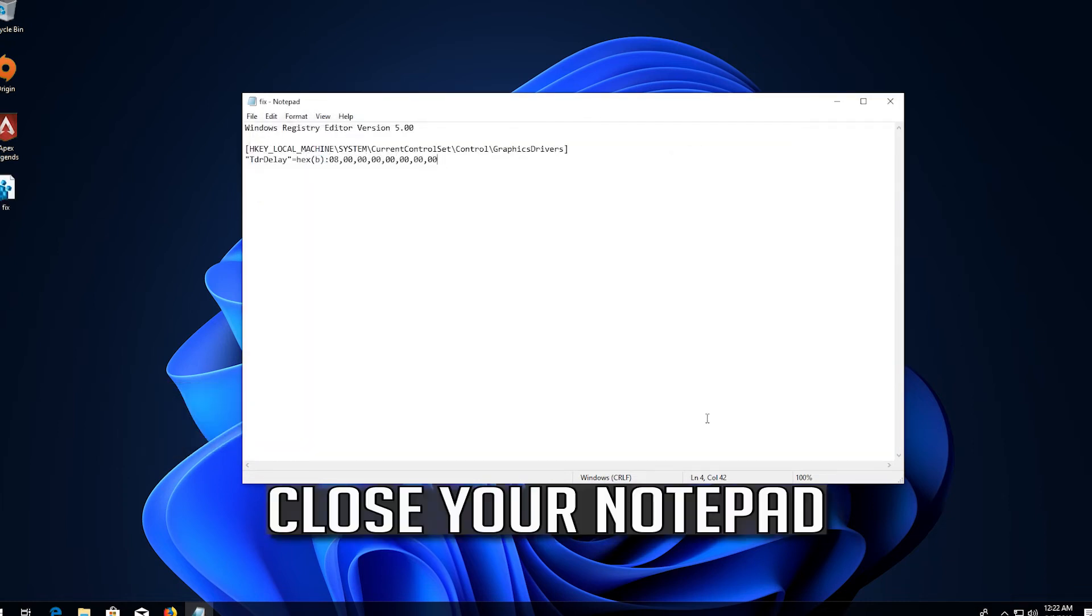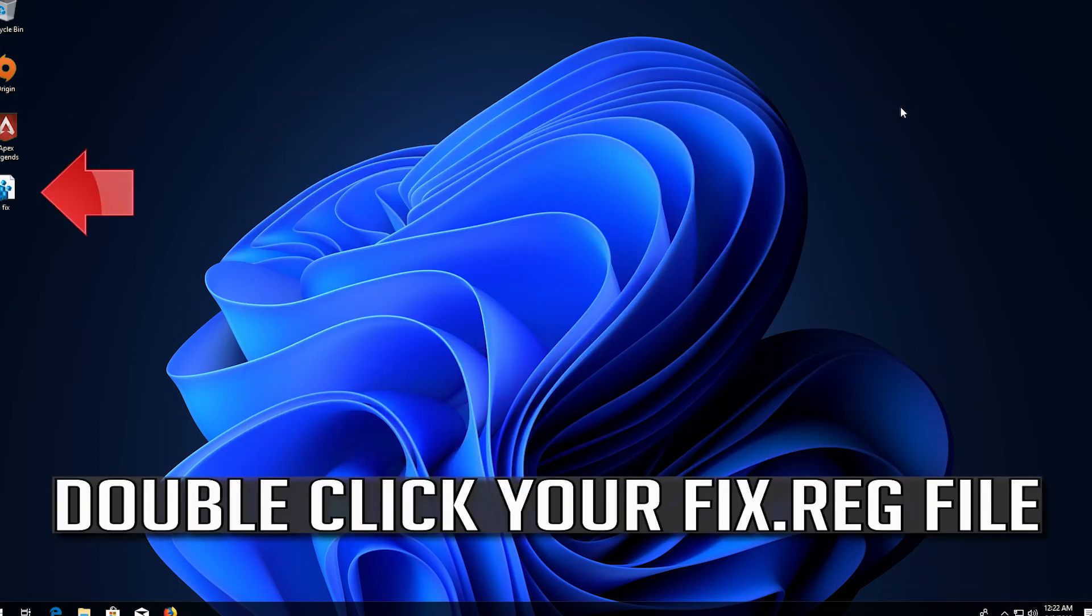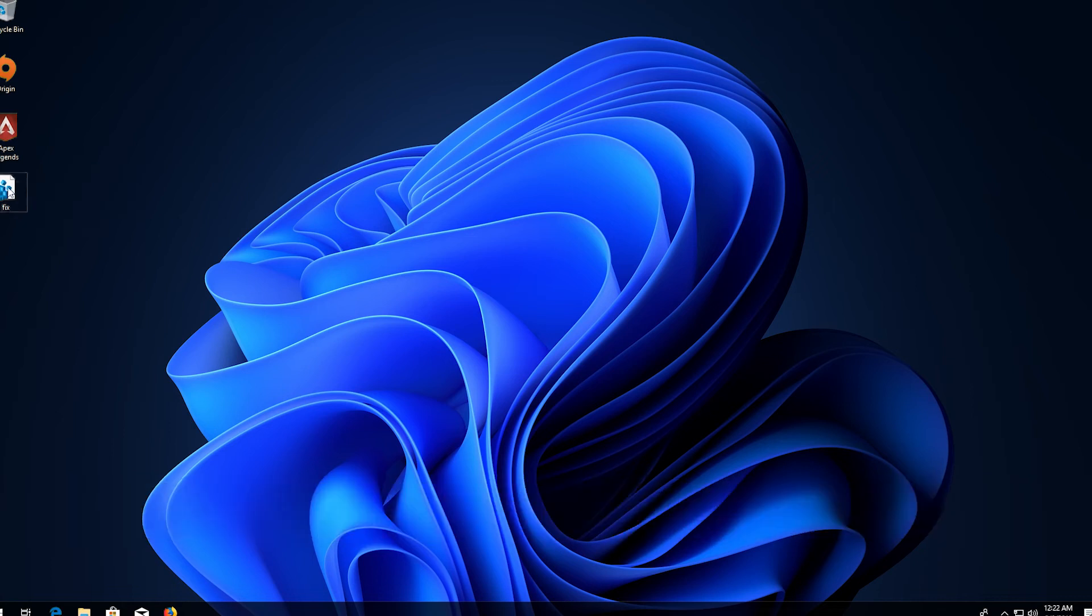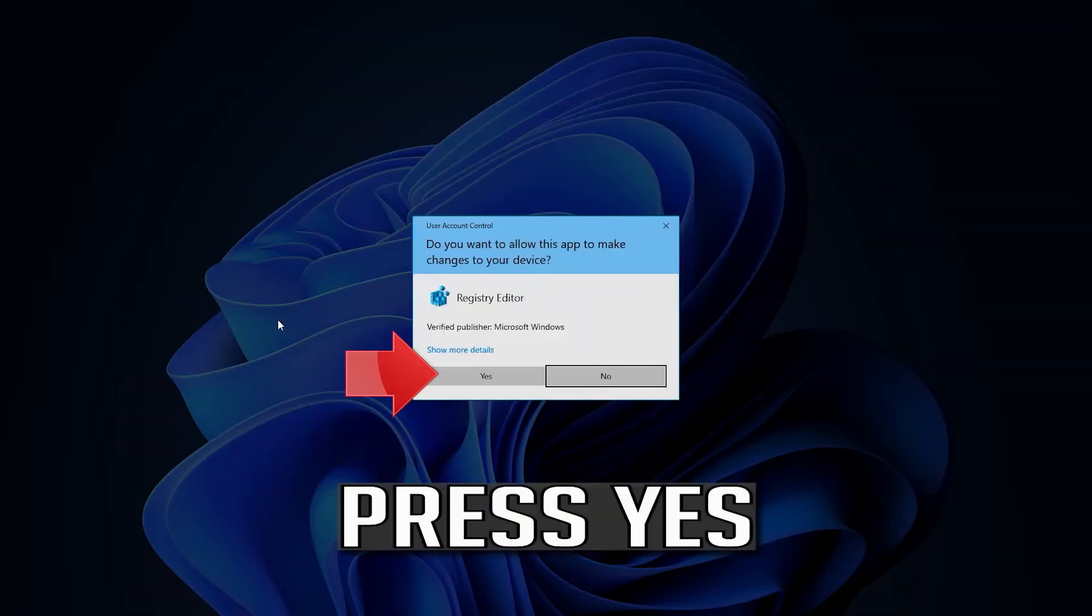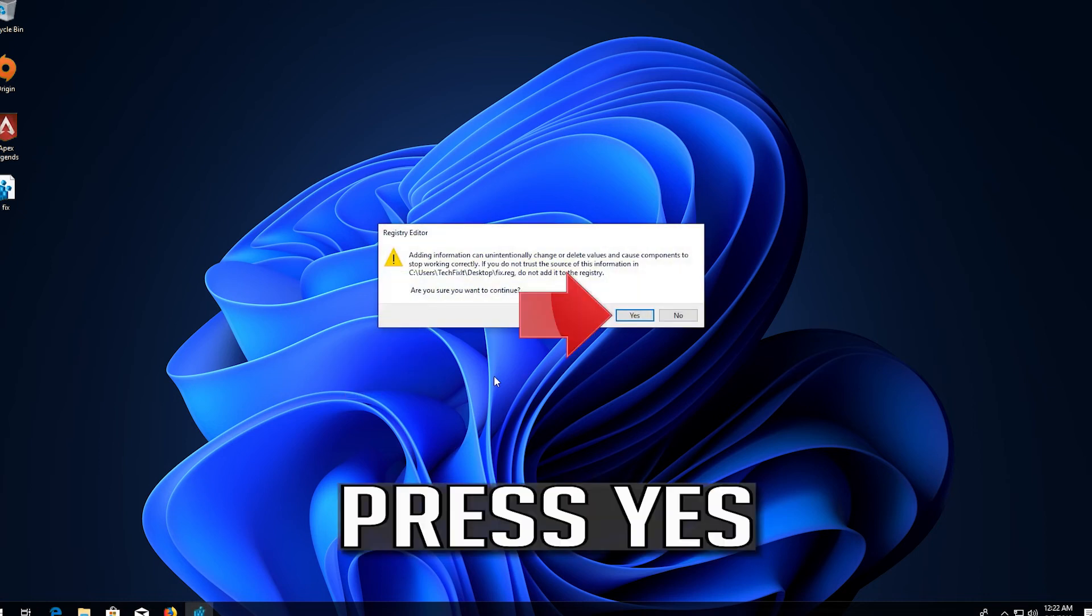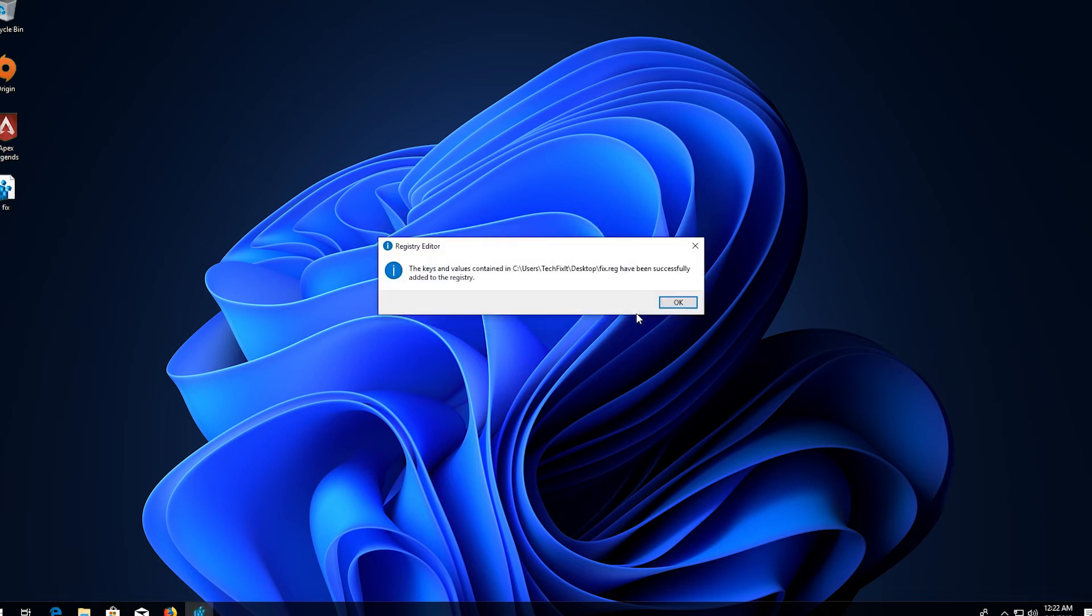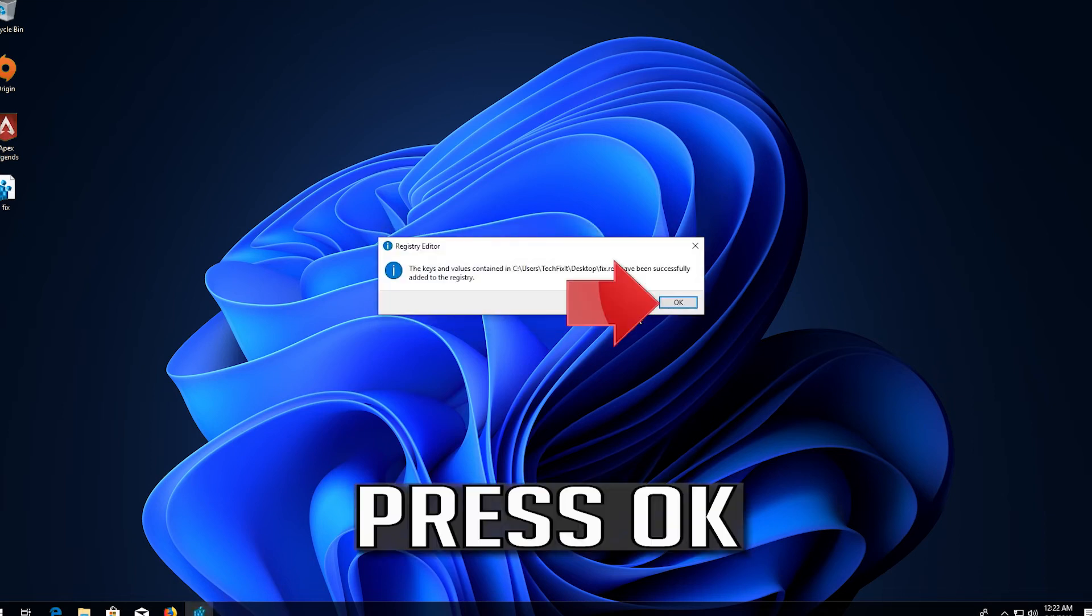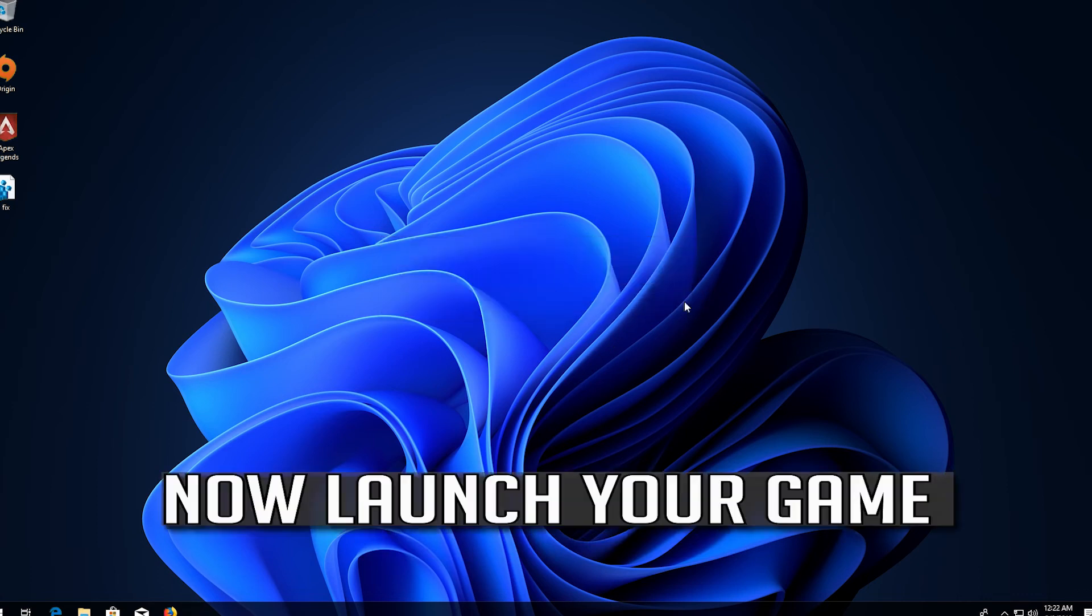Close your notepad. Double click your reg file. Now launch your game.